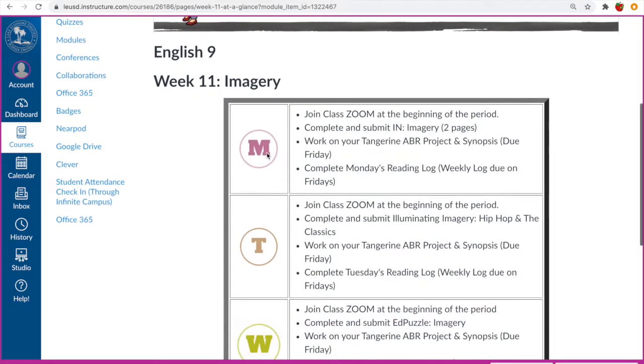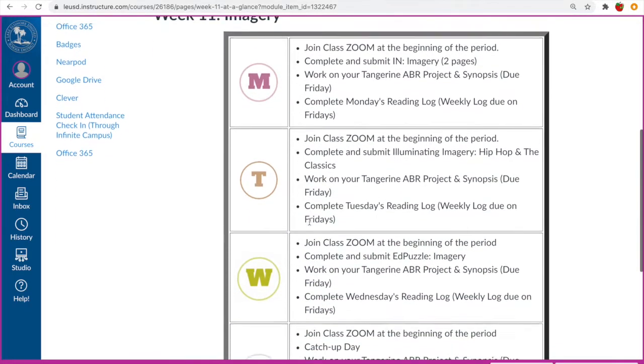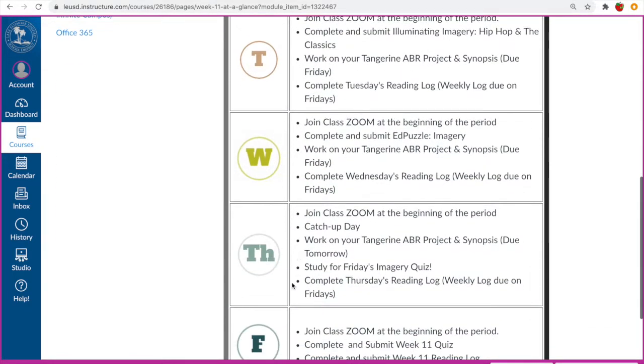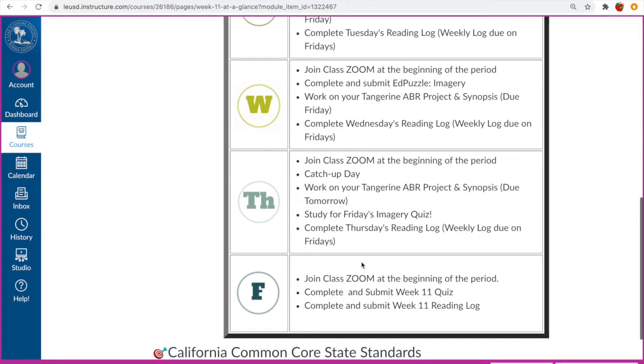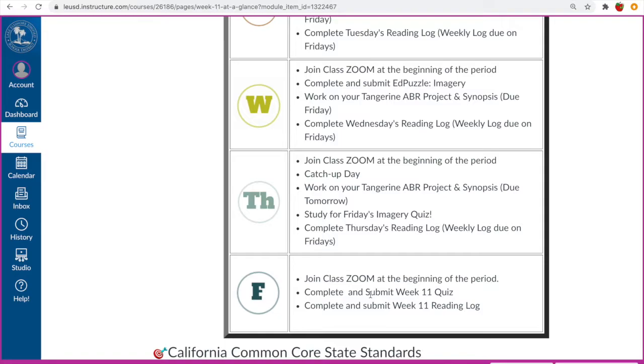And it's set up by Monday, Tuesday, Wednesday, all the way through Friday. Usually on Fridays we have a quiz if they are in English 9 and that quiz is just to check on their learning from this past week. They also have a weekly reading log that needs to be completed. If we're doing a major assignment like last week I gave them a week to work on their project and their synopsis, they did not have a reading log due.